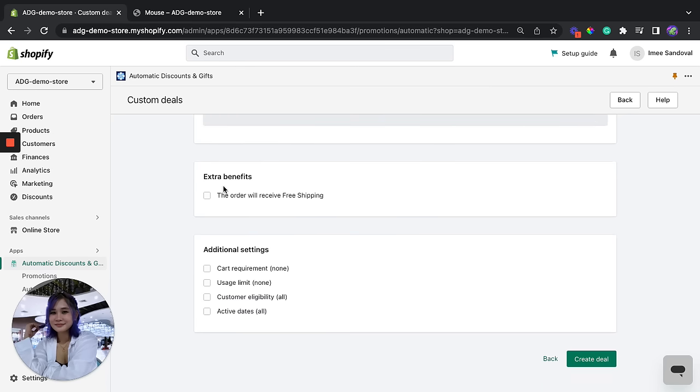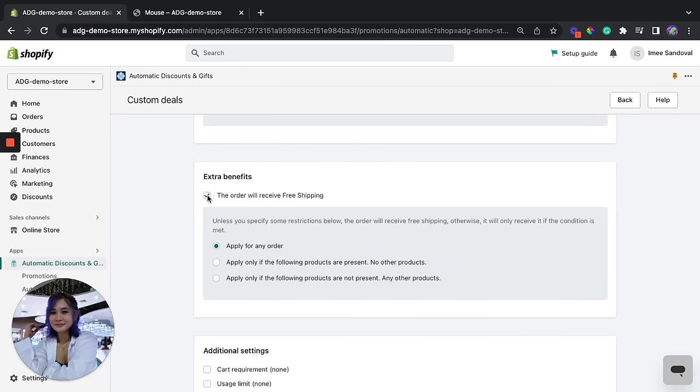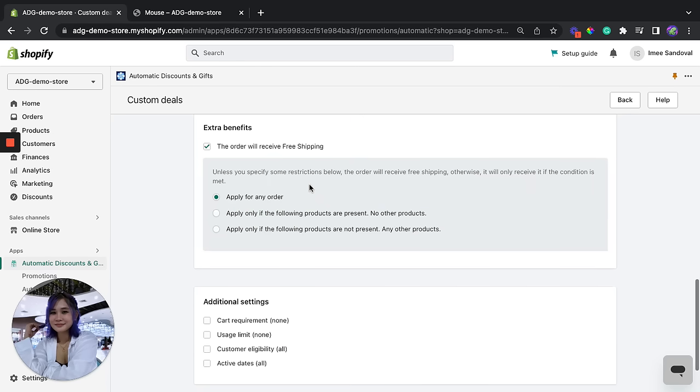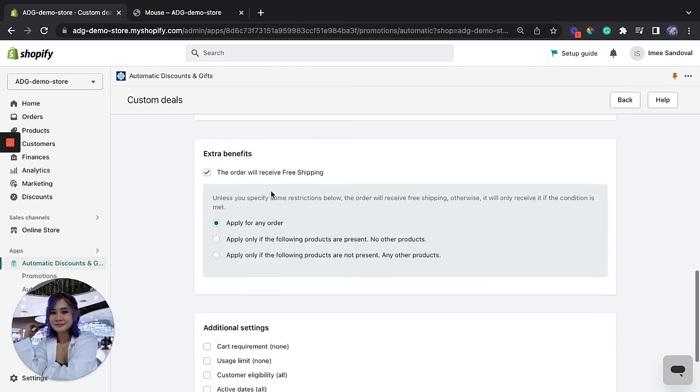Now as an extra benefit you can offer the free shipping right here. Okay, so apply for any order, apply only if the following products are present, no other products, and apply only if the following products are not present. For this one we're going to apply this for any order as long as the specific product is on their cart.